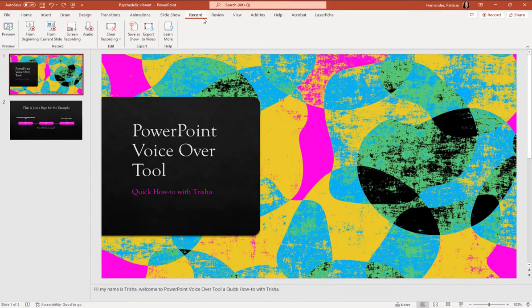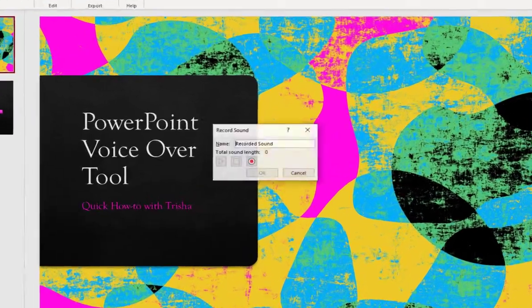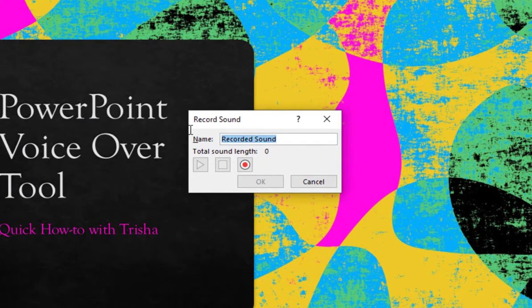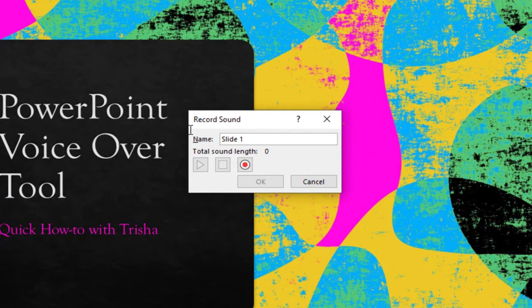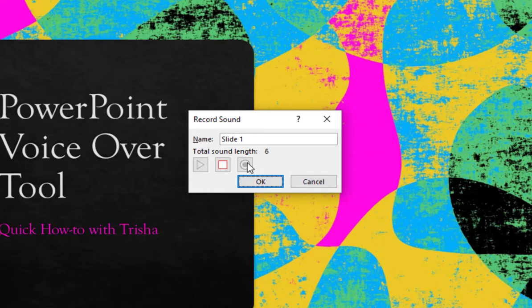We're going to start with a simple version of this. So what I'm going to do is on this toolbar, I'm going to hit audio. It's going to give me a little pop-up. I'm going to say slide one and I'm going to go ahead and start recording. So I'm going to jump into this with my recording. Hi, my name is Tricia. Welcome to PowerPoint voiceover tool, a quick how-to with Tricia.